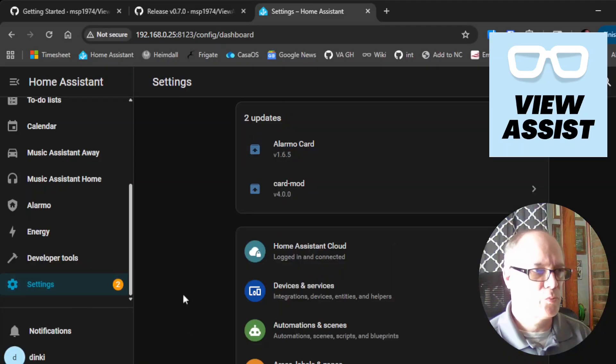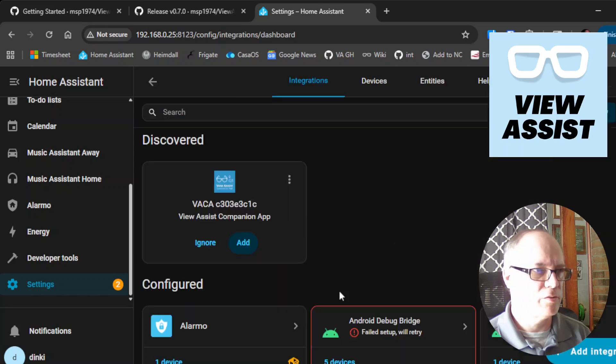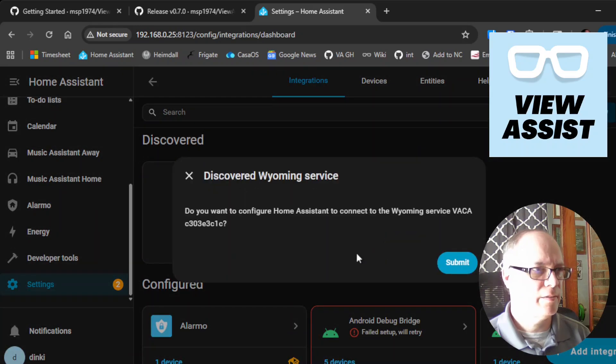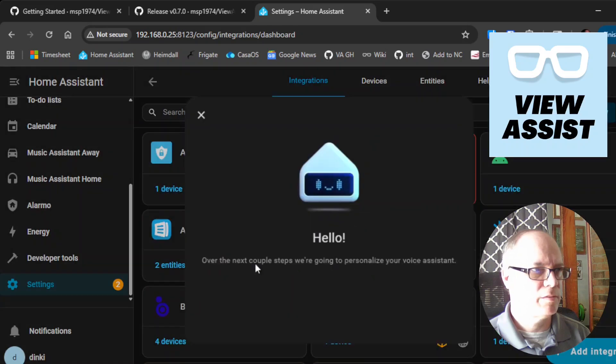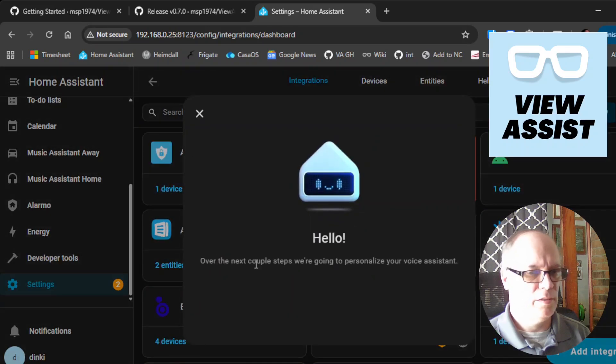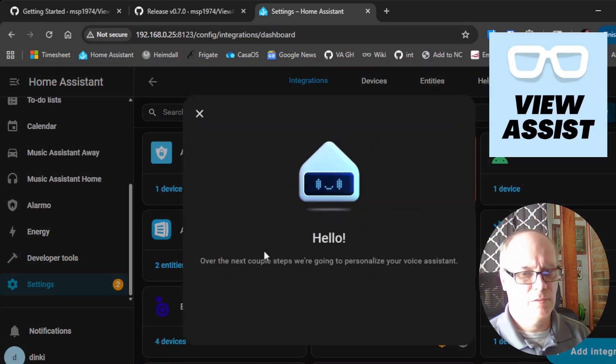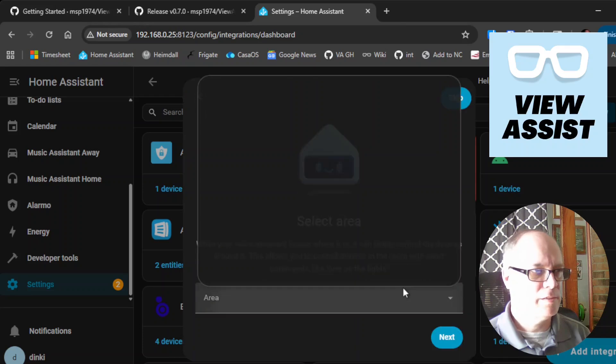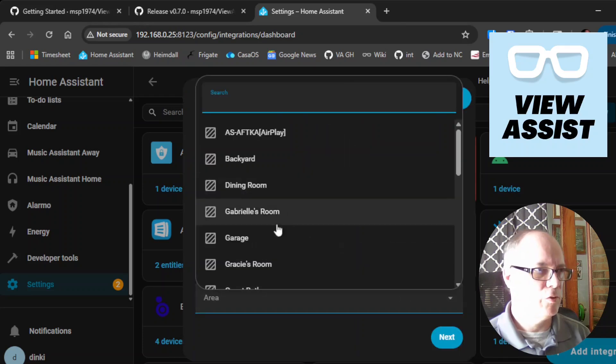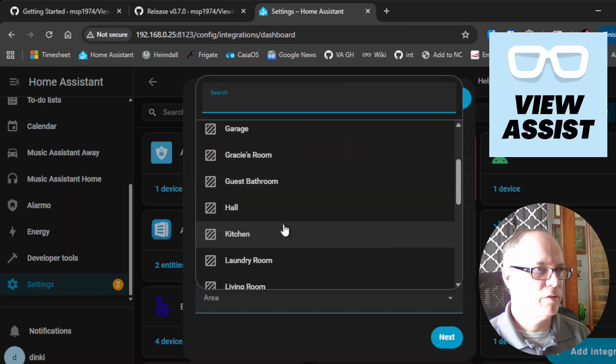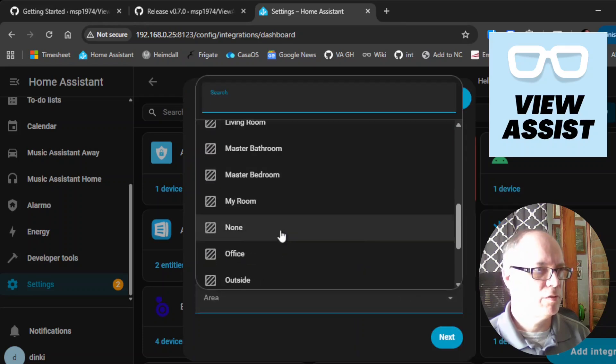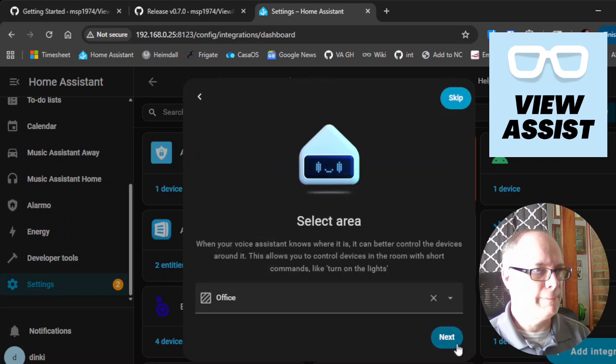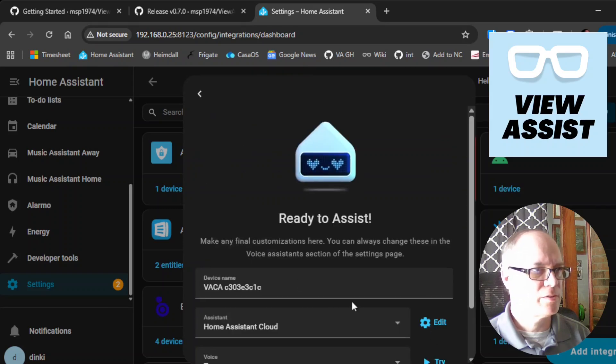OK. At this point, we'll click devices and services. We can see that our companion app has been auto discovered. We'll click add. It says, do you want to add it? Let me say submit. And the device will connect very loudly. We'll click the area that we want. For this one, we'll just say office. And we'll click next.